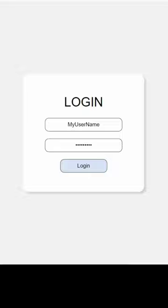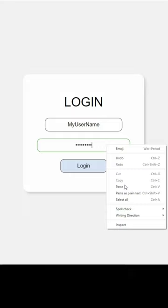Just right-click on a password field, select Inspect, and where it says Input Type Password, just change that to Text and press Enter.